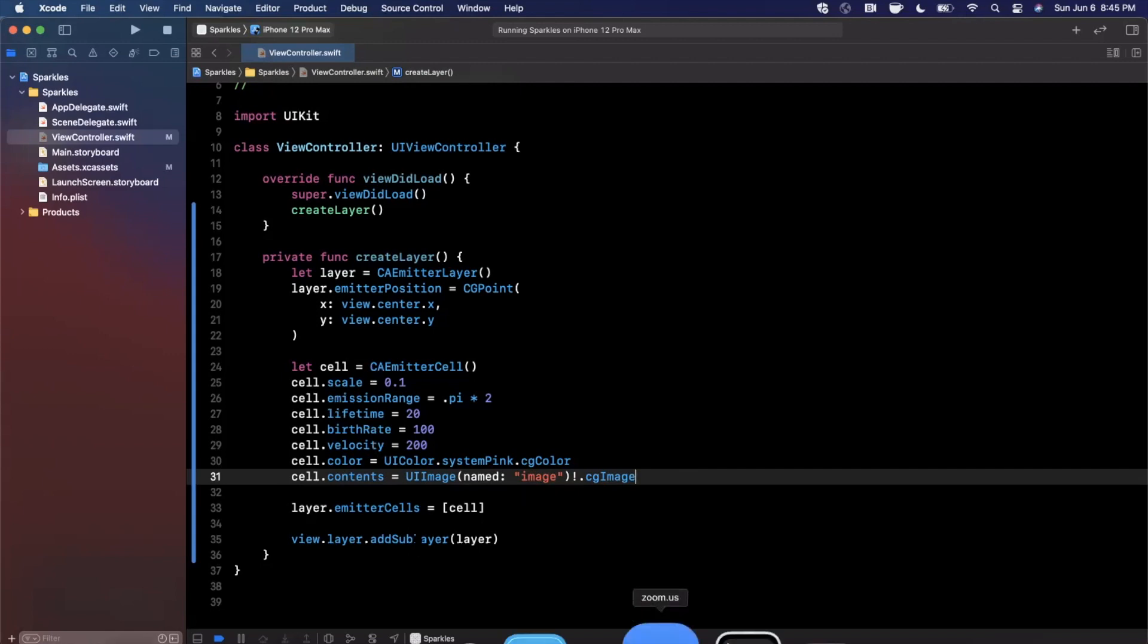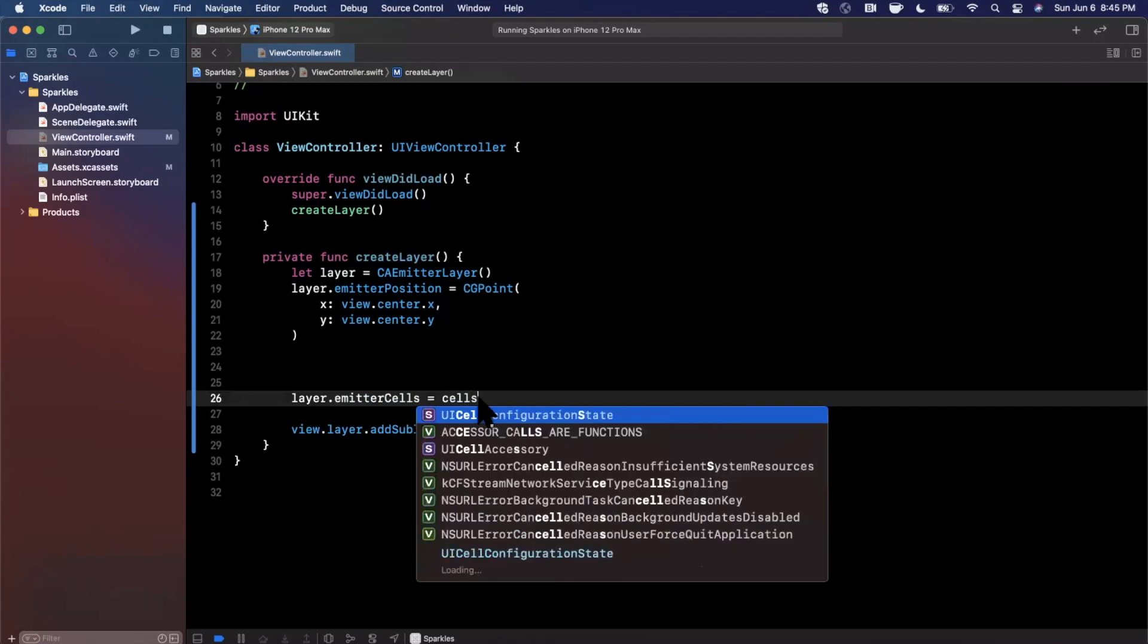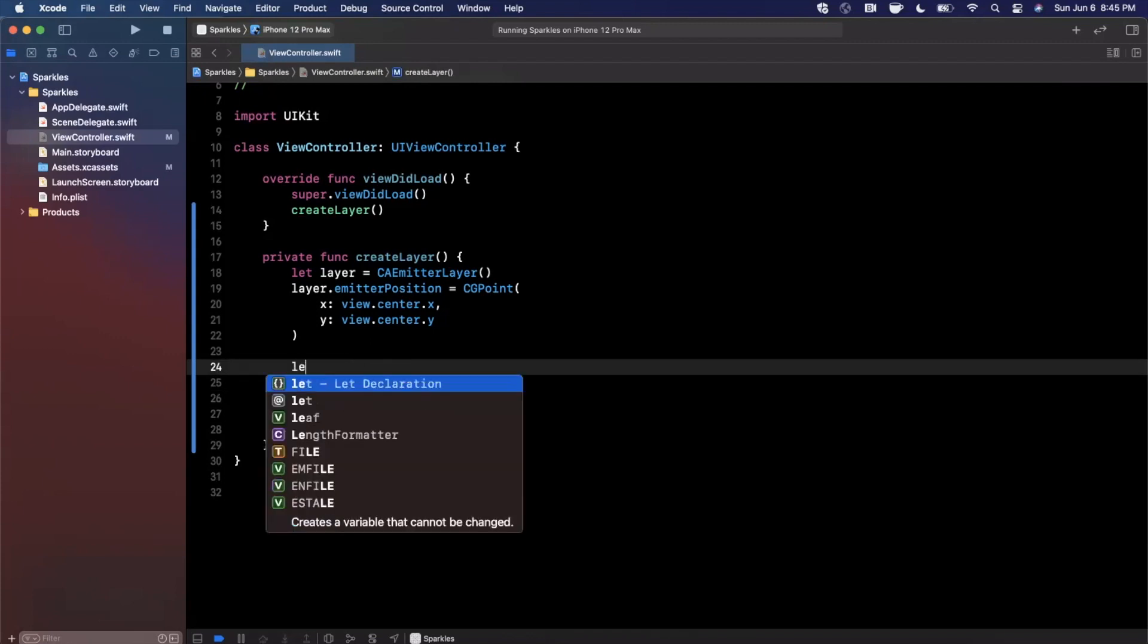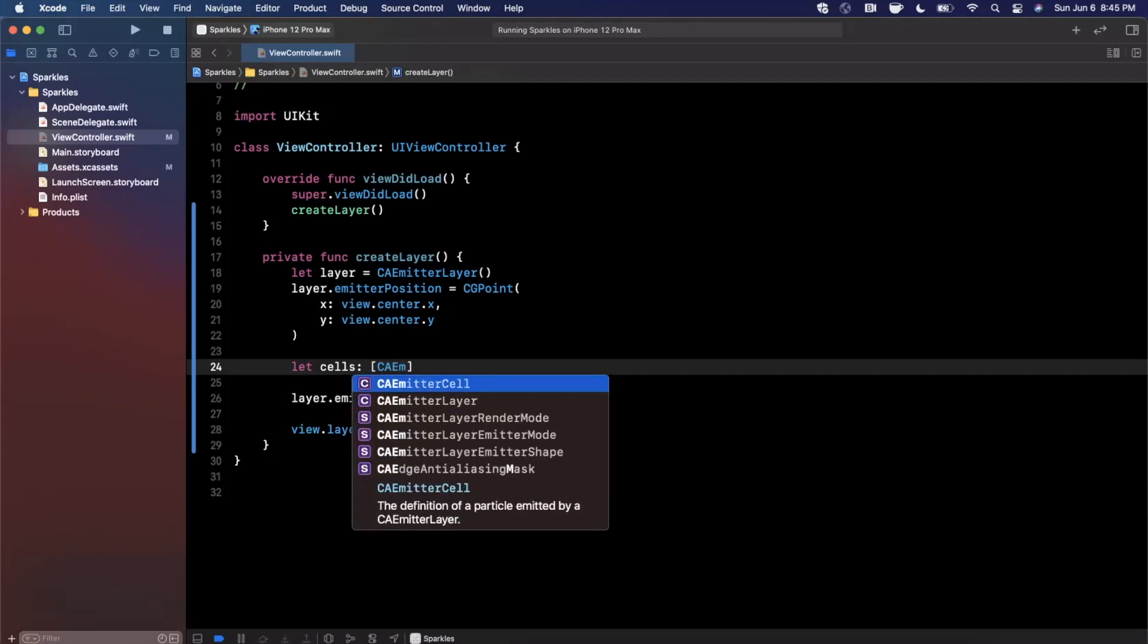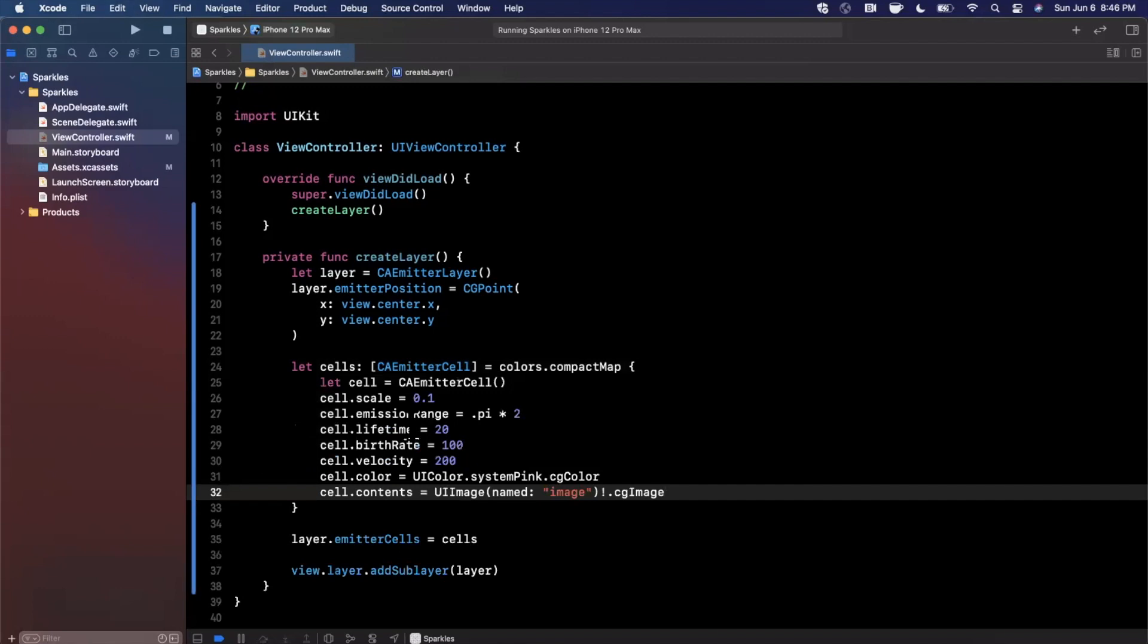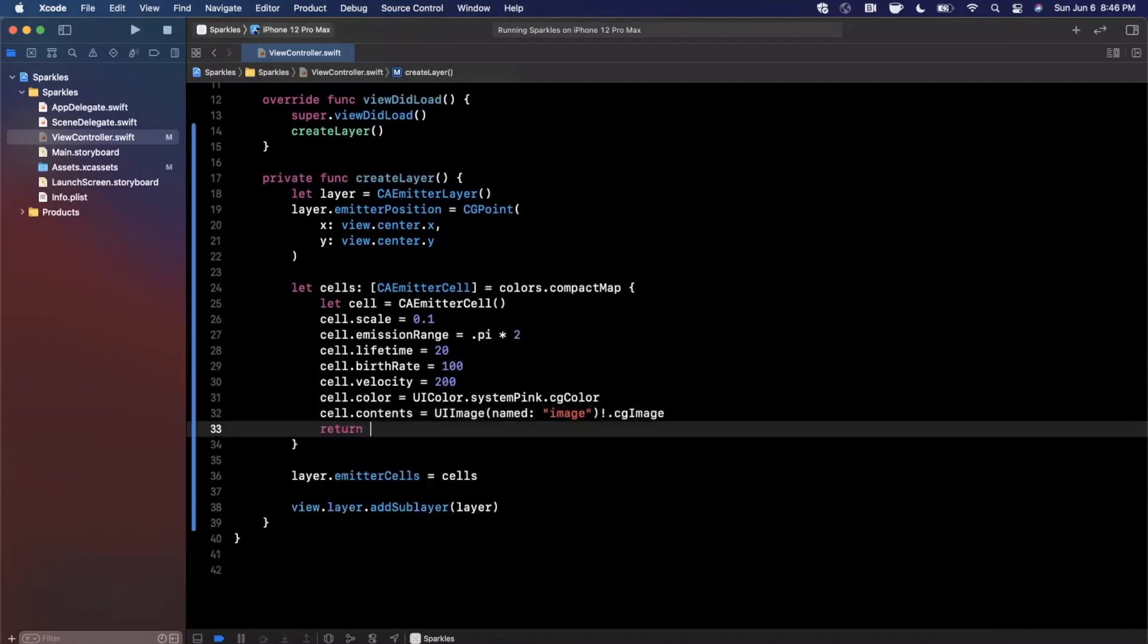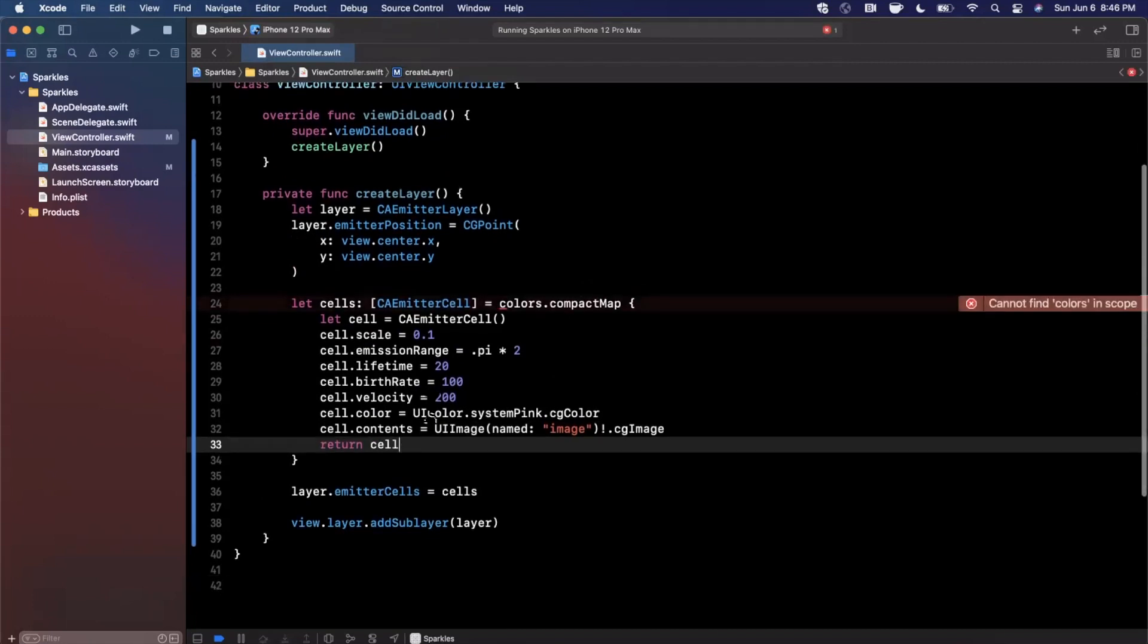Now that we've got this red color working, let's make this more interesting. We know we can supply an array of these cells, so instead of doing one cell, I'm going to say cells is going to be a CAEmitterCell. What we're going to basically do is we're going to take a bunch of colors and we're going to compact map it to be this cell that we create, and then we're going to return the cell. Where those colors are going to come from - we're going to define them in just a second, but the color will be $0 in this compact map.